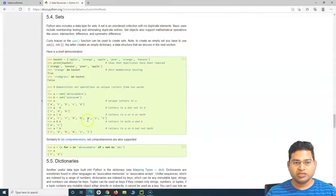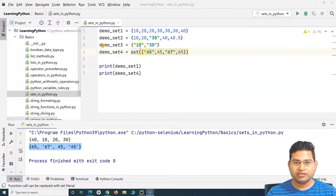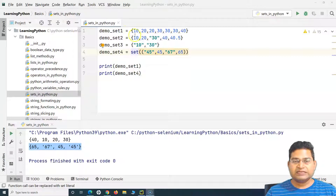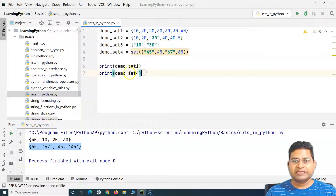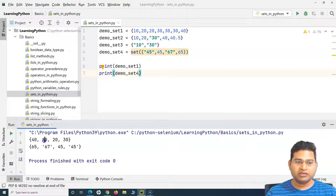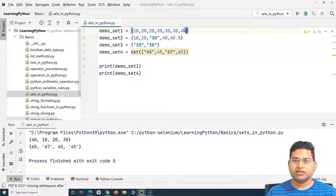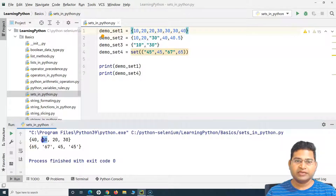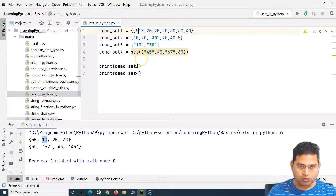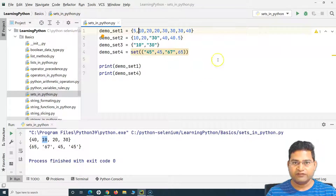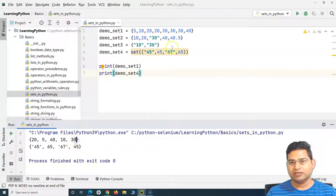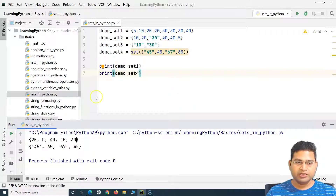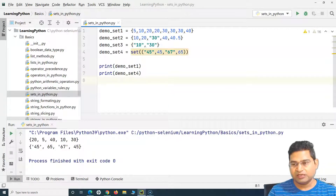Sets cannot hold duplicate values, can hold multiple values, and are unordered. For example, we defined the set as 10, 20, 30, 40, but when printed it came out as 40, 10, 20, 30. If I add a 5 at the beginning and run it again, the order changes again — 20, 5, 40, 10, 30. So sets do not maintain any specific order.